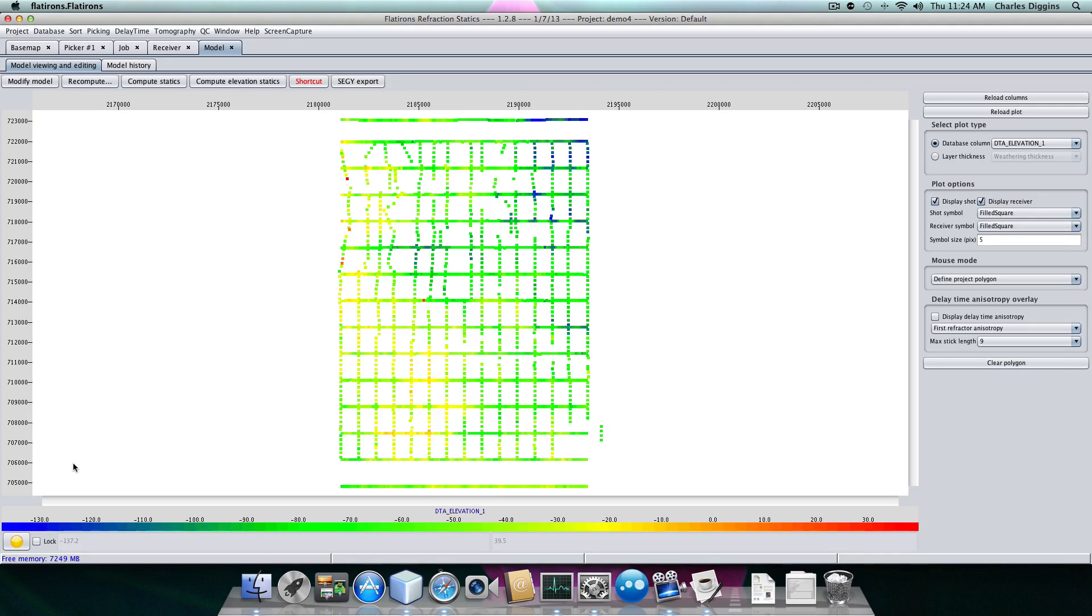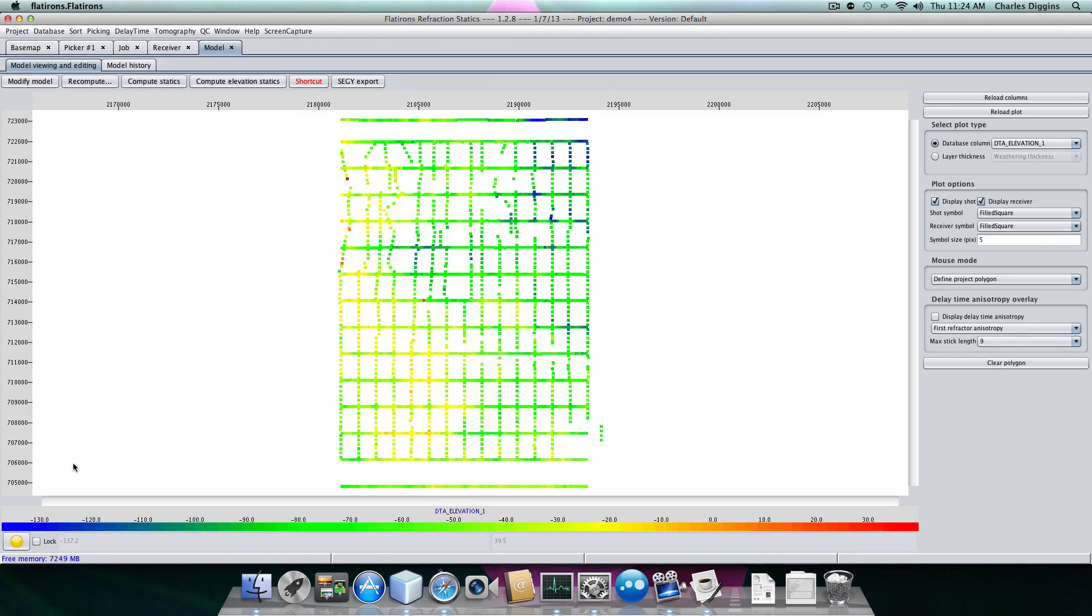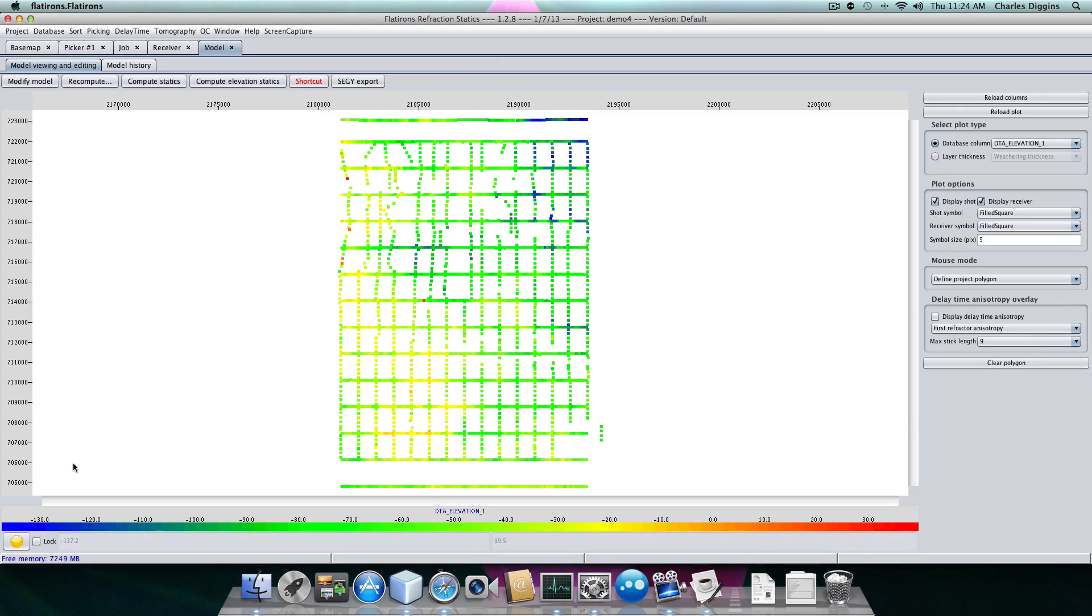Now what I want to do is, it's beyond the scope of this, but we recommend smoothing the refractor. Because we believe most of the issues in first break, most of the surface consistent deviations in first breaks are due to the weathering velocity, not to the refractor shape itself. So we're going to smooth the refractor shape, and then we're going to use the delay time equation to modify the weathering velocity.